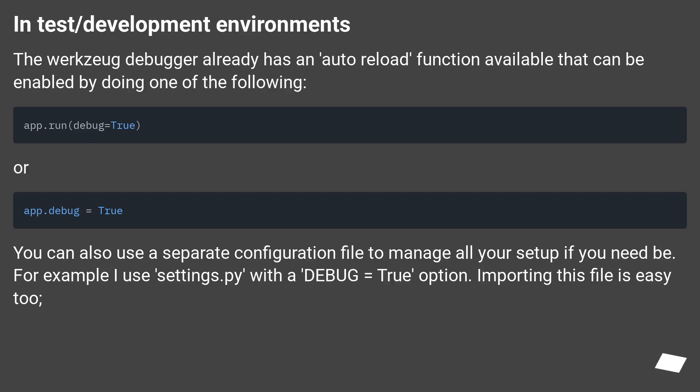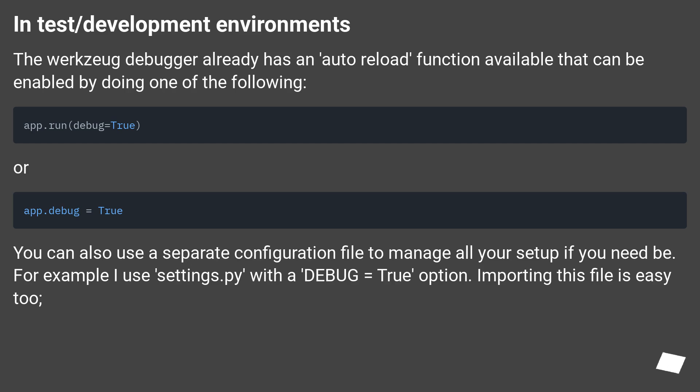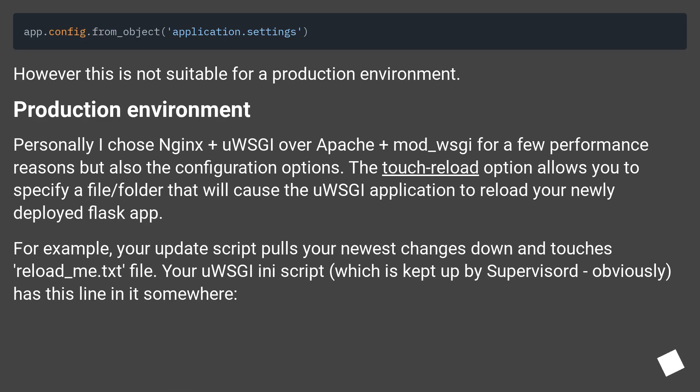In test/development environments, the Werkzeug debugger already has an auto reload function available that can be enabled by doing one of the following. Or, you can also use a separate configuration file to manage all your setup if you need be. For example I use settings.py with a debug equals true option. Importing this file is easy too.